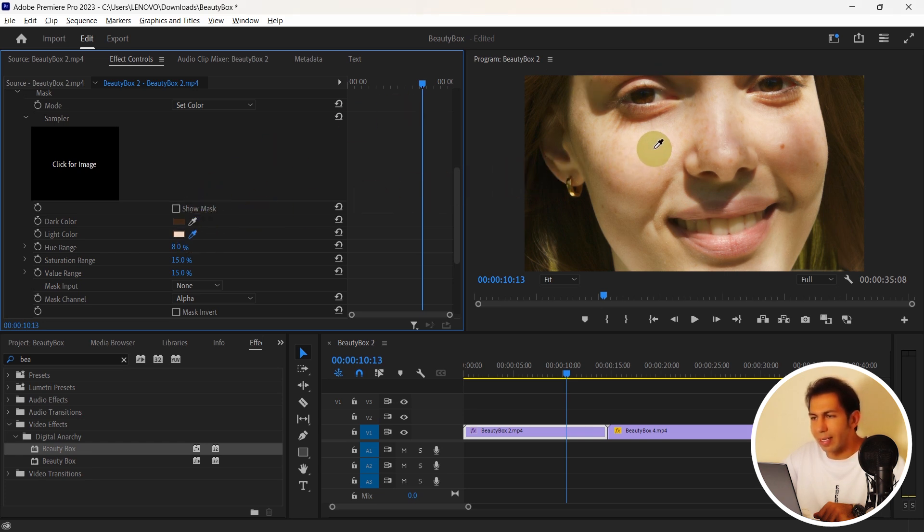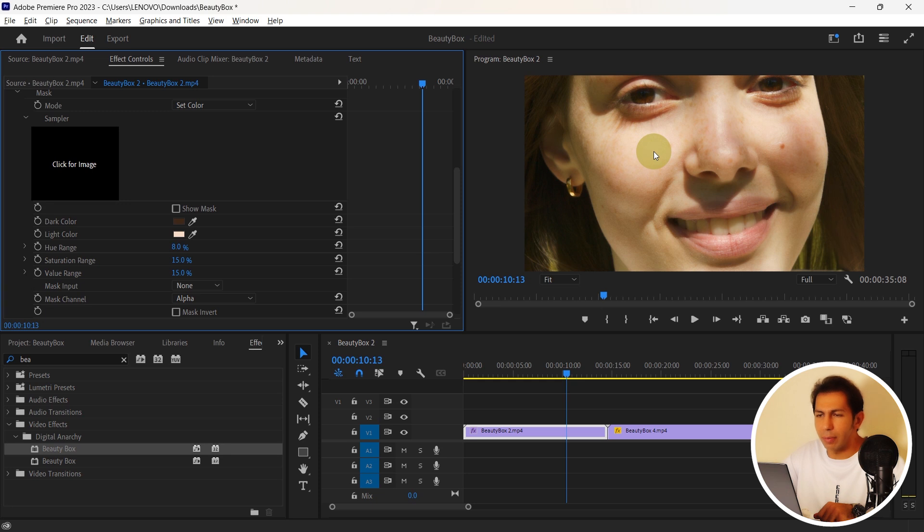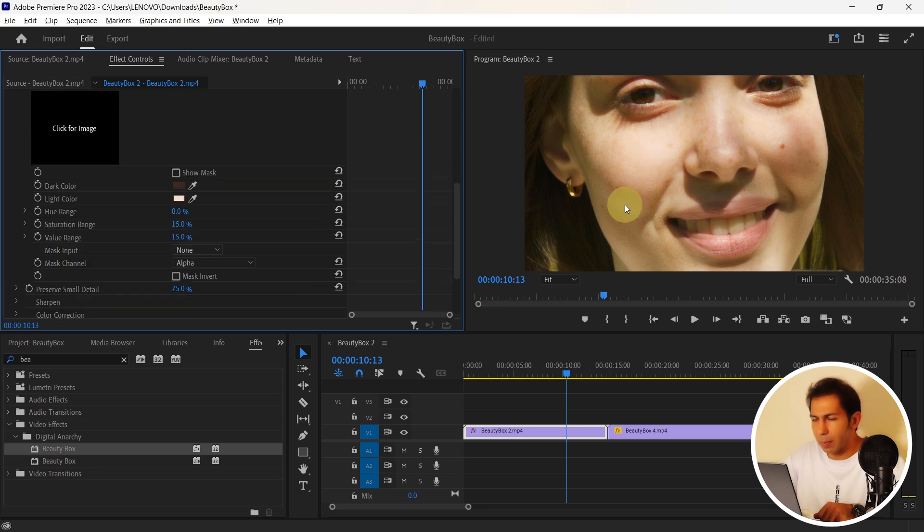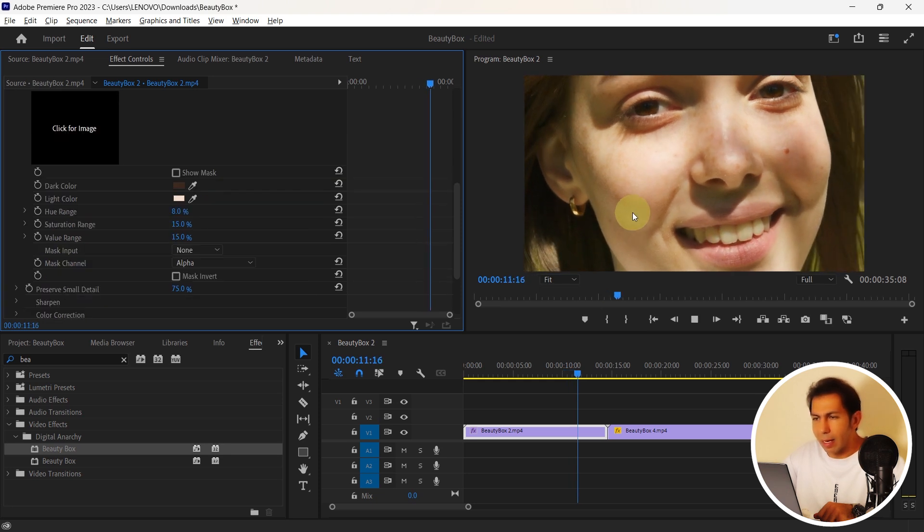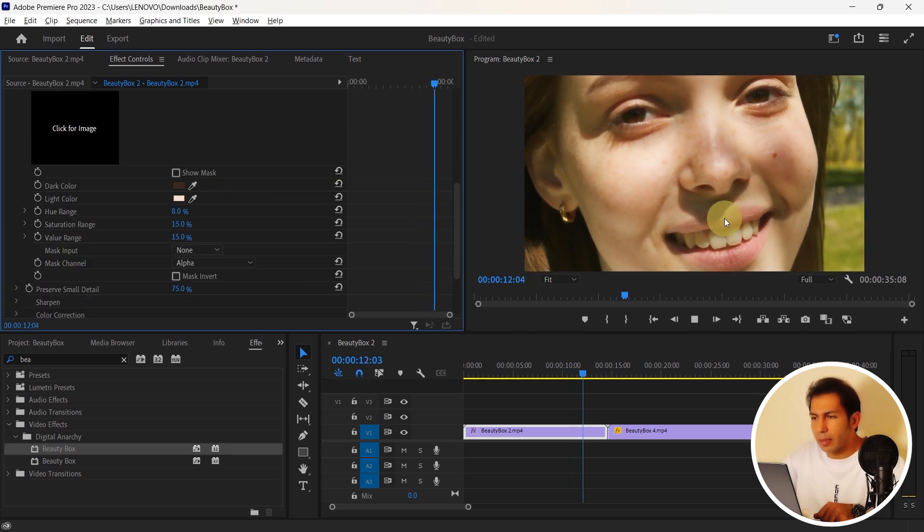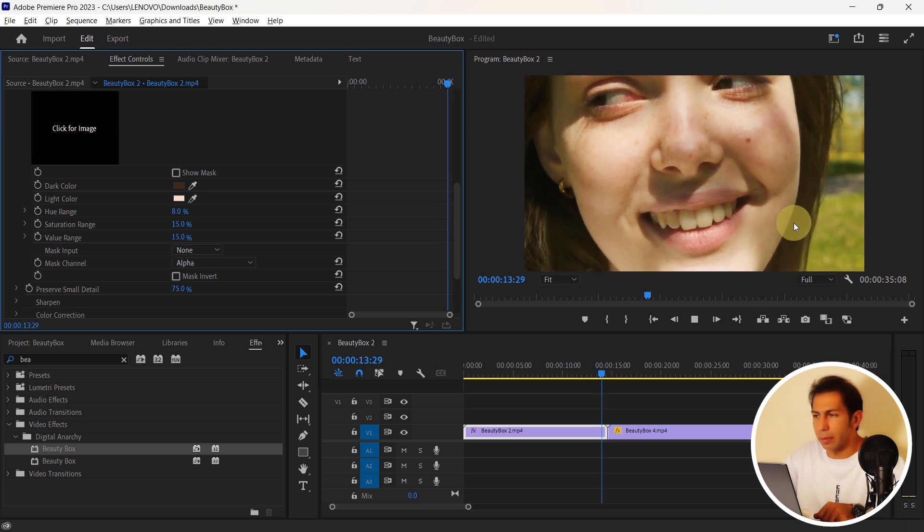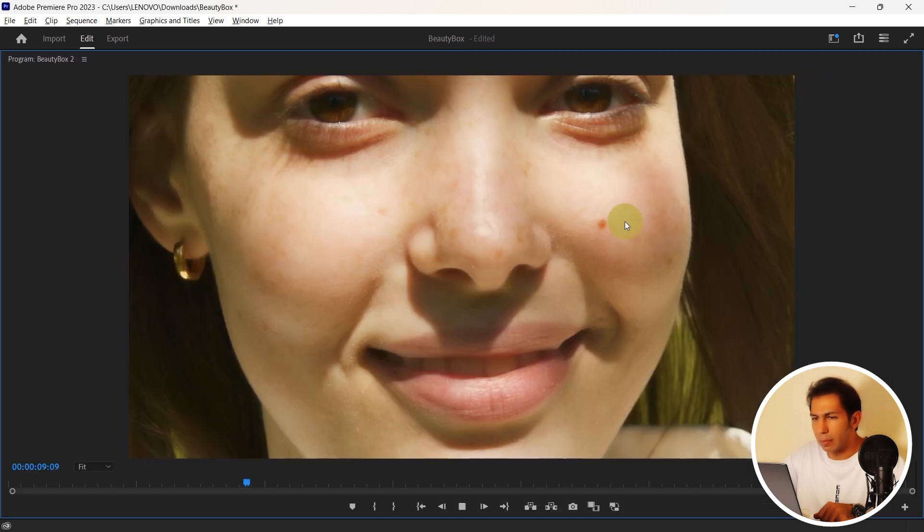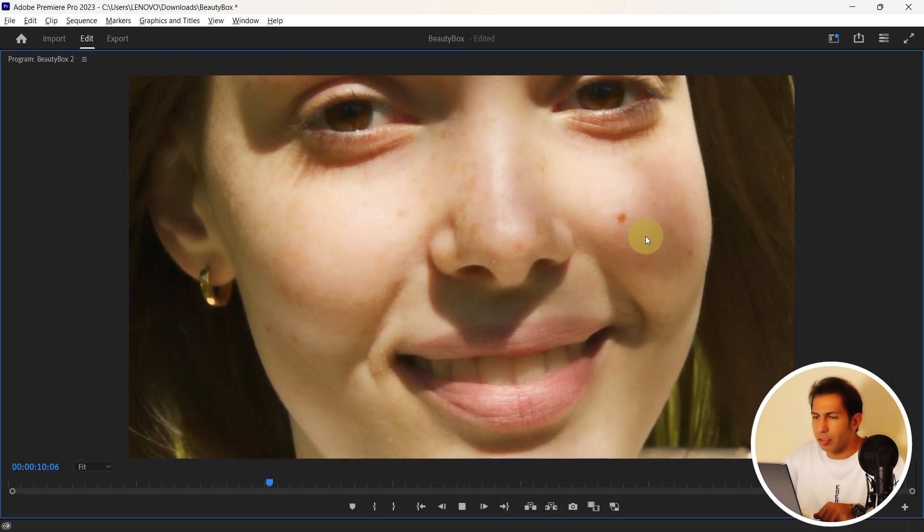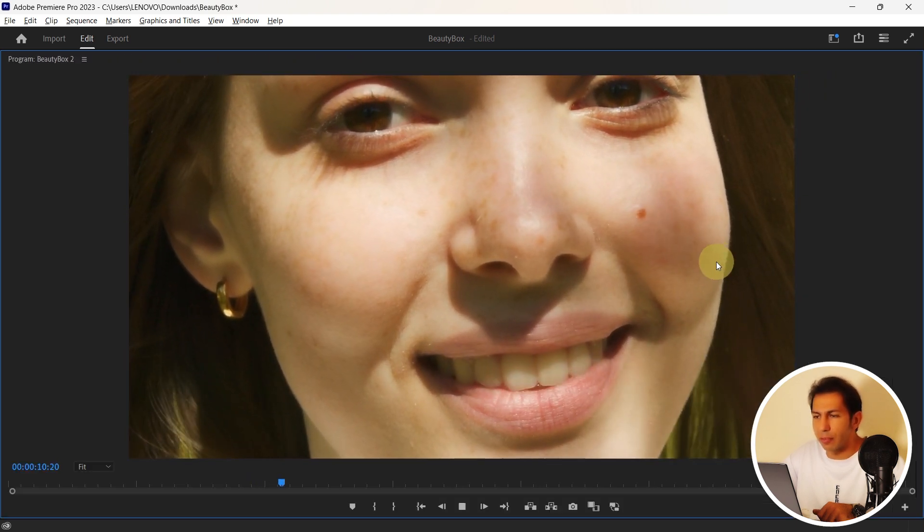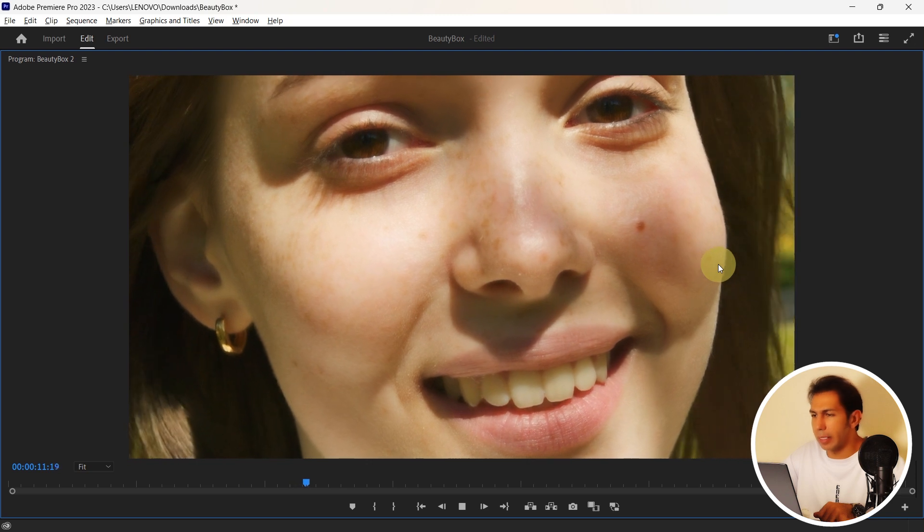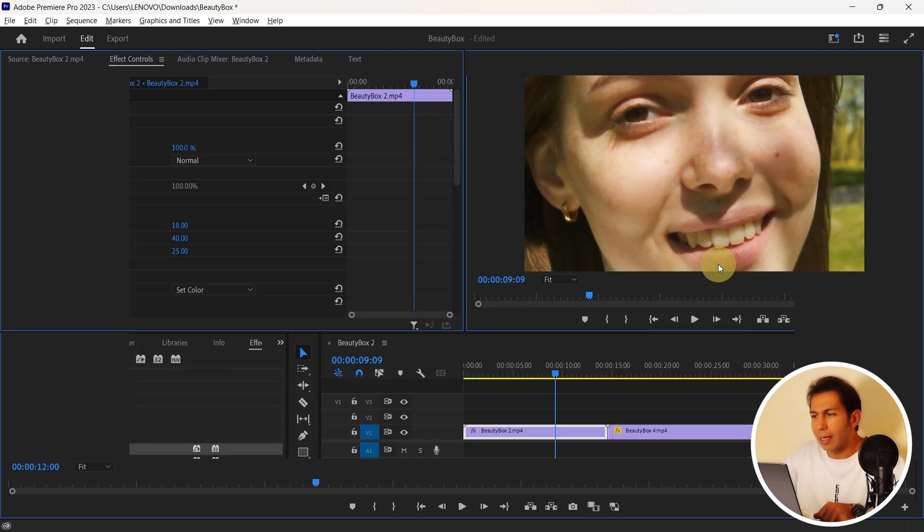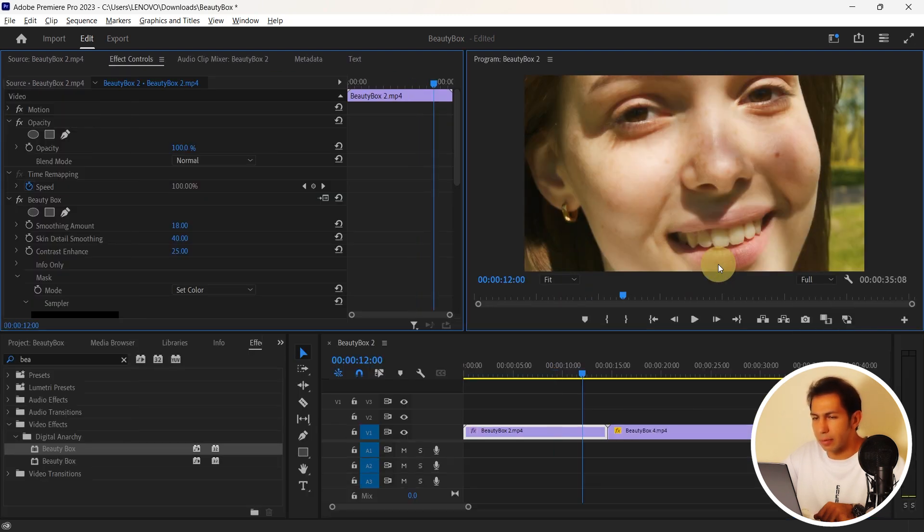And now the lightest area. Choose the lightest part of the skin. For example here. Alright. And I do the retouching manually. As you can see here, the automatic mode works better for me here.